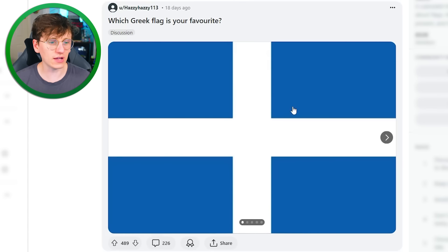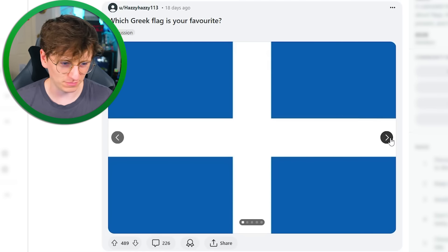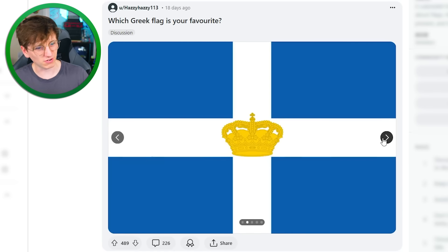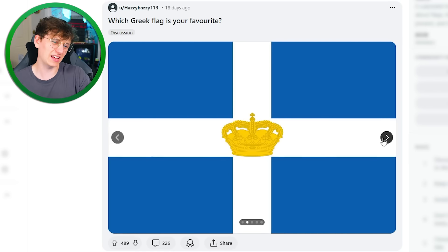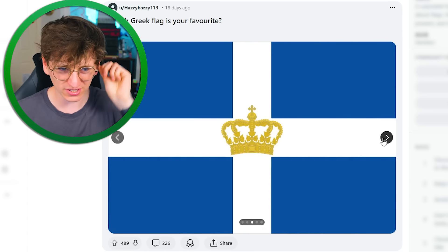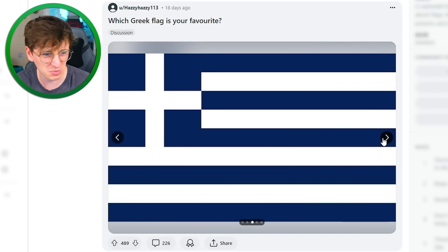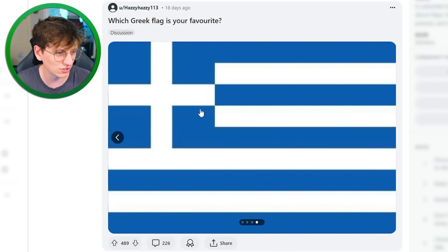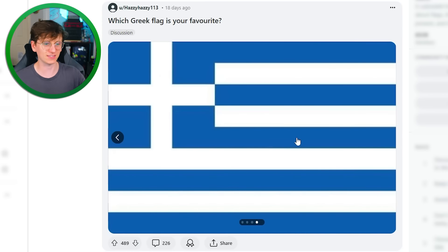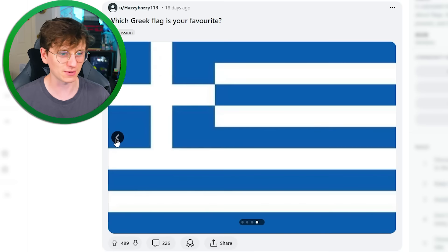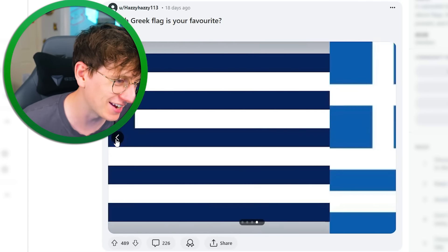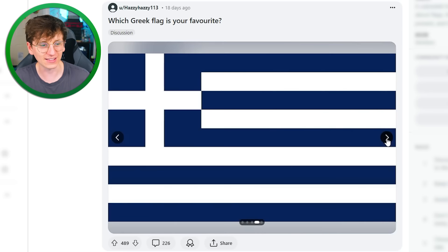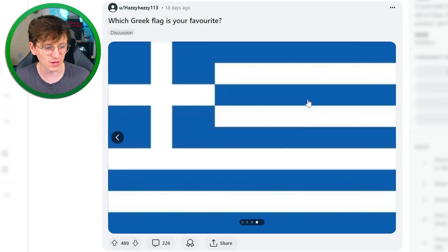Which Greek flag is your favourite? Not that one — boring. Okay, same but with a little crown — I don't really like that, I don't think it works. That one works a bit better. There's the actual one — no, no, no, this is the actual one. I think that's definitely the best. I mean, it kind of hurts your eyes to look at. I would be okay with this one, but I do think this one's better.